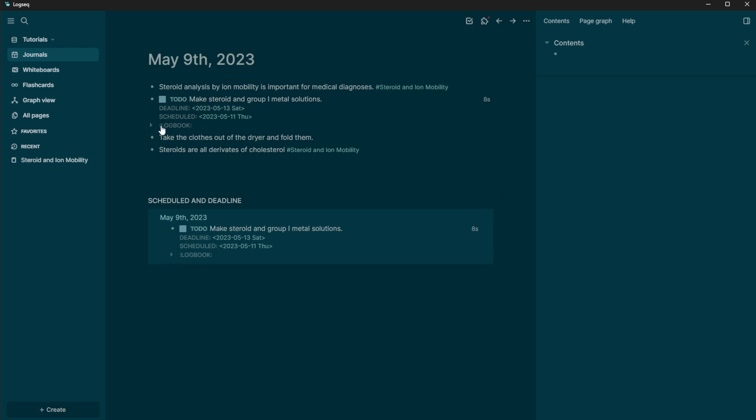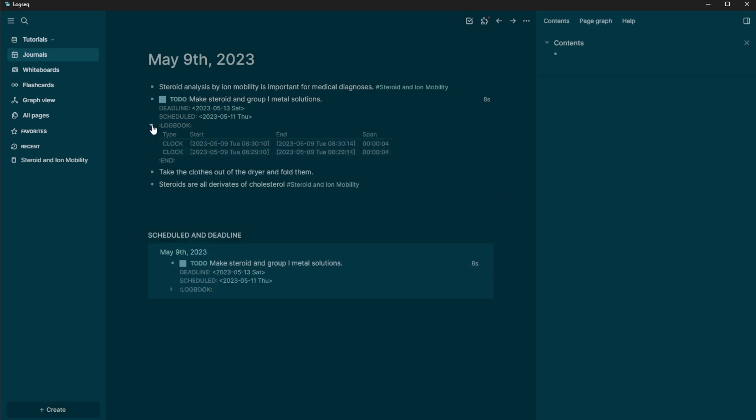And then you have the logbook here. So you can see every time I've clocked it of I'm doing it, it's actually logging that time. So if you are using this as a way to log the time of how long things take you, you can kind of turn it on and turn it off and have a logbook of all the time that that task took you to do.